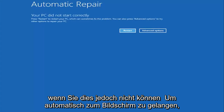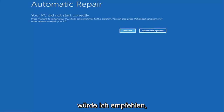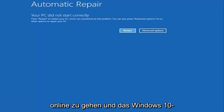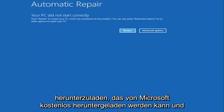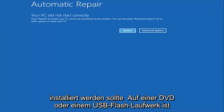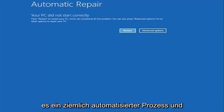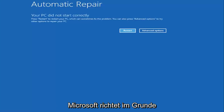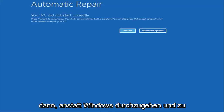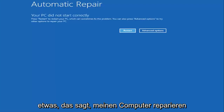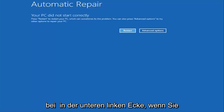However, if you're unable to get to that screen automatically, I'd recommend going online and downloading the Windows 10 Media Creation Utility, which is a free download from Microsoft. This should be installed on a DVD or USB flash drive — it's a pretty automated process that Microsoft has set up. You basically want to boot your computer off of it, and instead of installing Windows, look for something that says 'Repair my computer' at the bottom left corner.